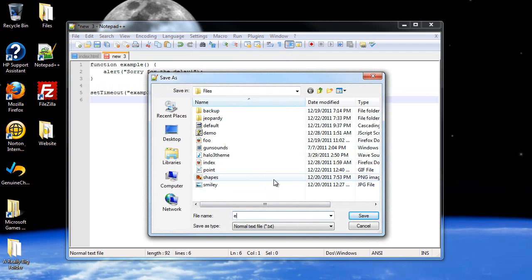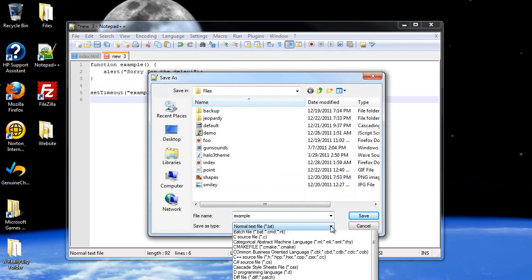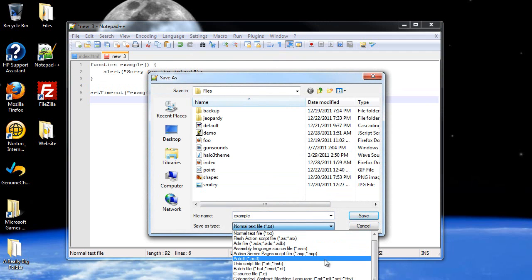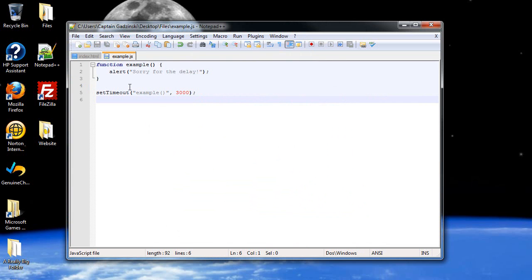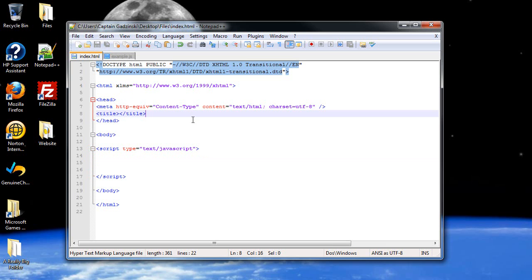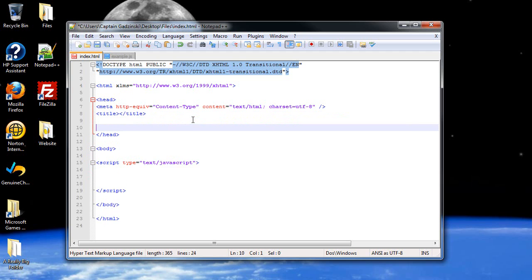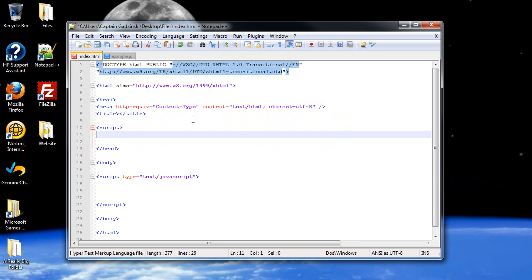And then you'll save this as a JavaScript file. So I'll call it example, and then .js. So as you can see, JavaScript.js, and then I'll click save. And now you can see it's a JavaScript file. Now in order to link these files, you won't use a link tag. Instead, and I recommend doing this in your header file, you'll create a pair of script tags, basically.